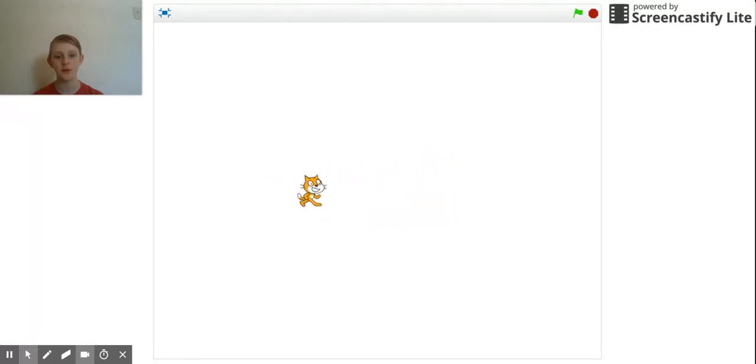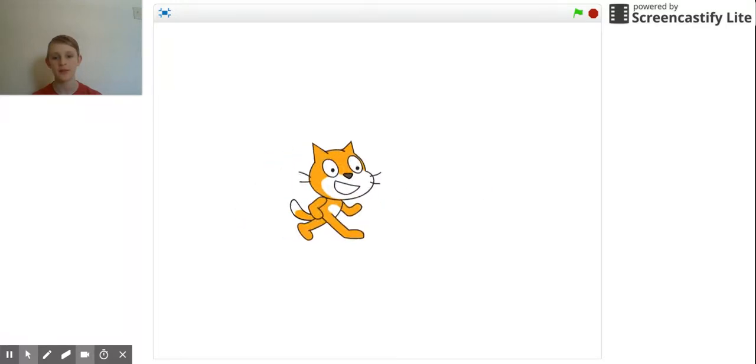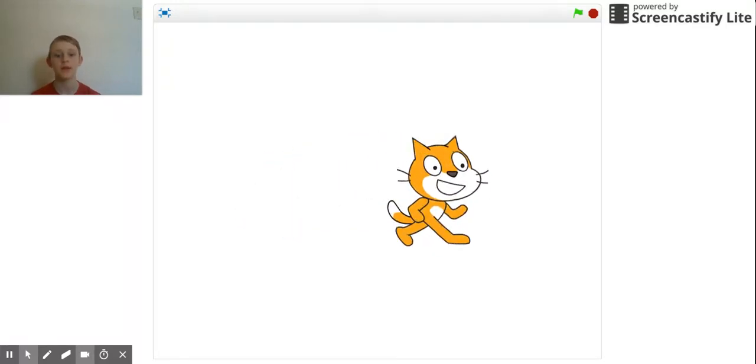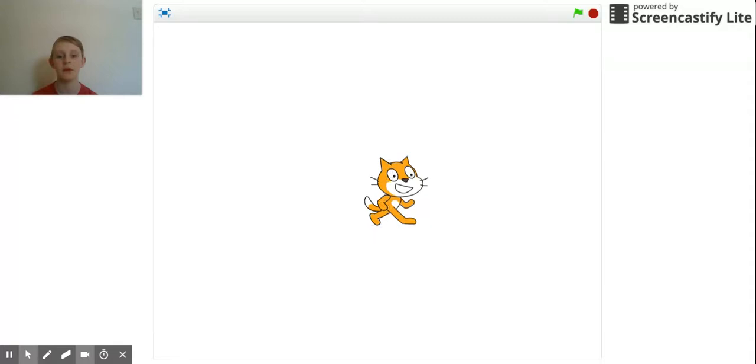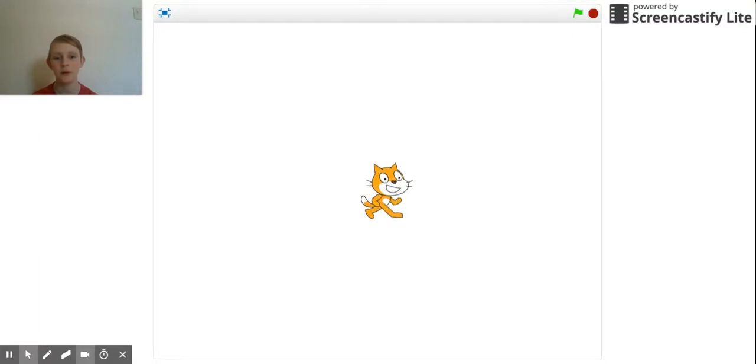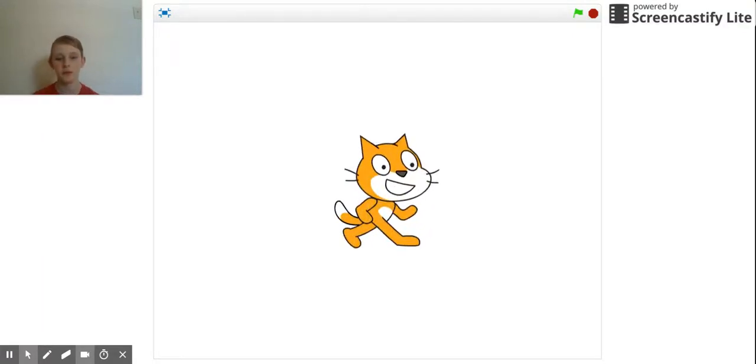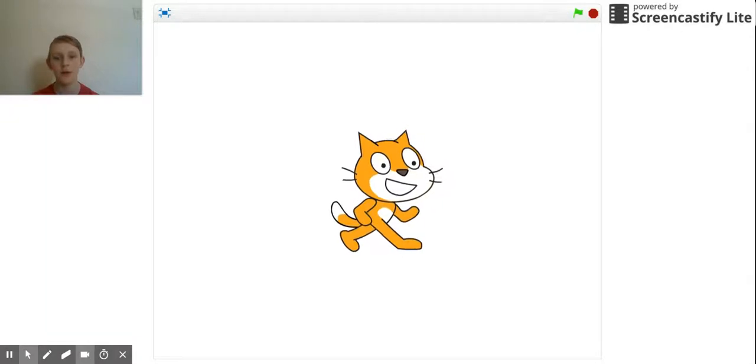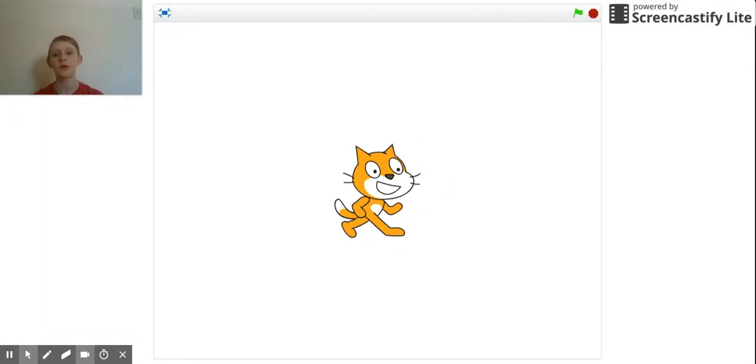Basically, sprites can get very big and very small, or very large so that it's huge. I'm going to be showing you how to make a program like this.